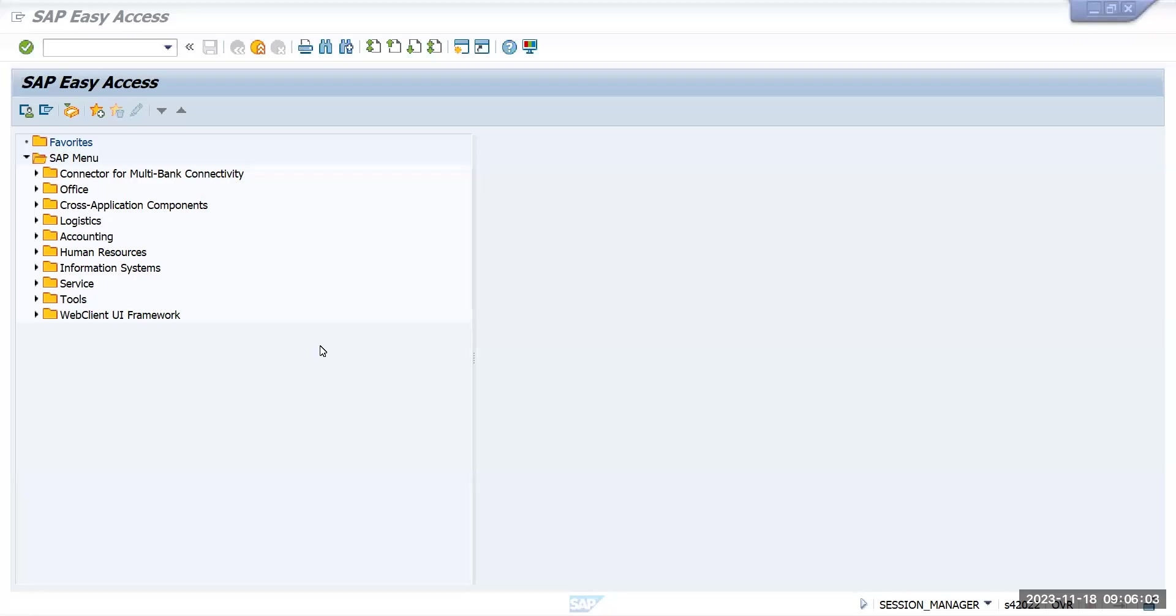In this video, we are going to see how to post any transaction to a specific ledger.